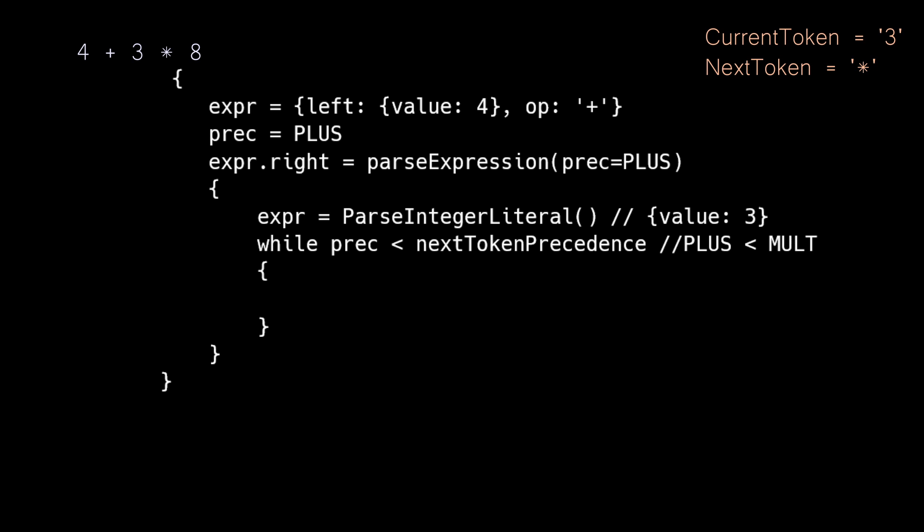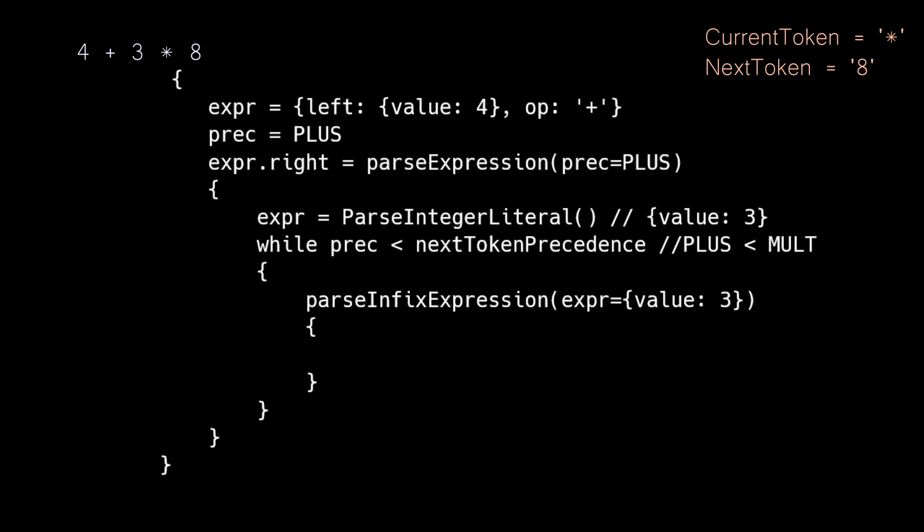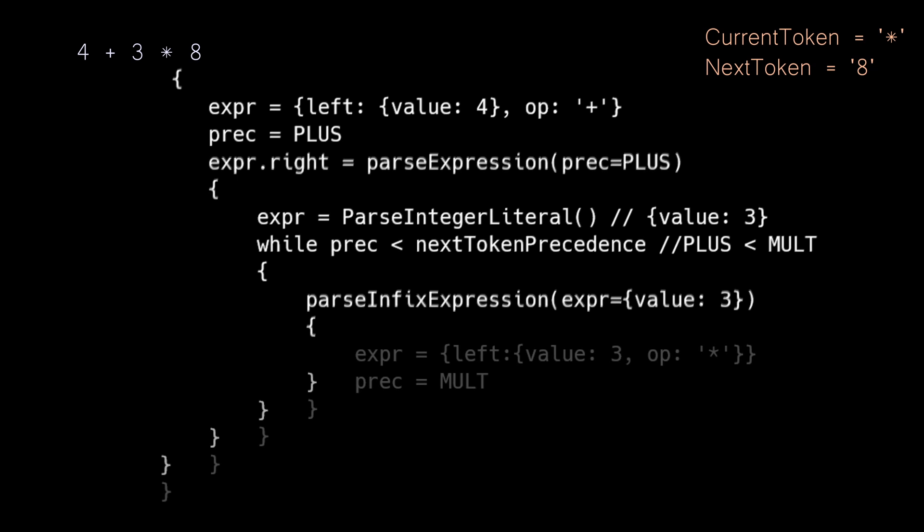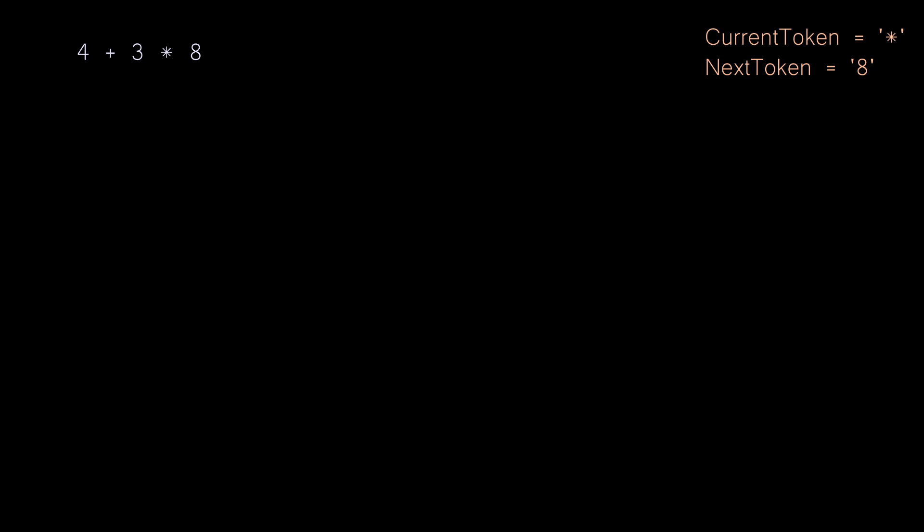This comparison here is really trying to say something that takes higher precedence than I do is coming down the pipe, so I will pass myself in as the left side expression and let them continue on. So we advance our parser and call parse infix expression again to handle the multiplication. Inside of parse infix expression, we're going to create a new expression with the left side that has a value of three, and with an operator of multiplication. And at this point, I think we can see the pattern, so I'm going to skip a little.